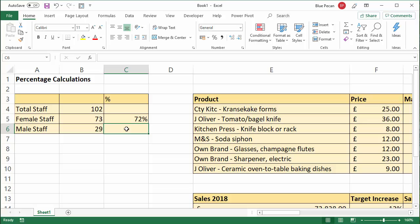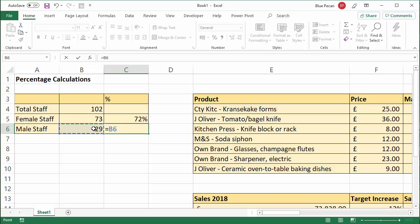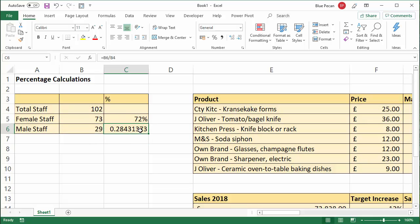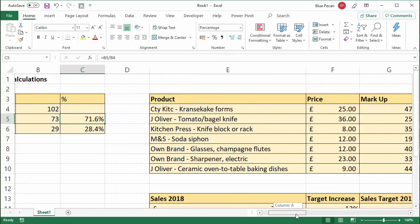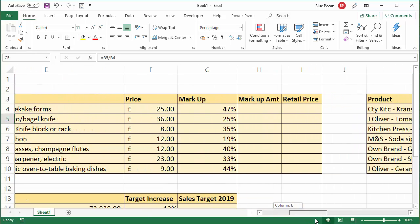So there's the same down here. I want to find out what 29 is as a percentage of 102 — I just divide the two numbers, apply the percentage format, and increase decimal places if needed. Okay, let's look at the next scenario.